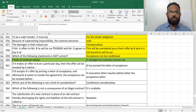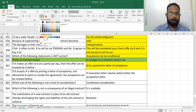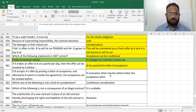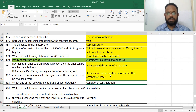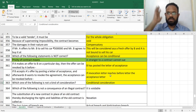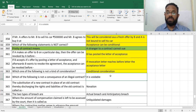If A makes an offer to B on a particular day, he can revoke it depending upon the letter of acceptance — already covered. If B accepts a software offer by posting a letter of acceptance and afterwards wants to revoke, it is possible before the letter reaches. There is no type called 'conditional consideration' — only past, present, and future.